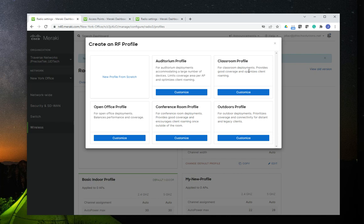You can use templates for auditorium, classroom, outdoor, conference, and open office space. Meraki understands the basic needs for these different types of environments and has already created a profile for you. I would suggest that if you want to use any of these templates, you customize it to your specific needs, because these are just general best practice settings — not necessarily what's going to be required in your specific environment.